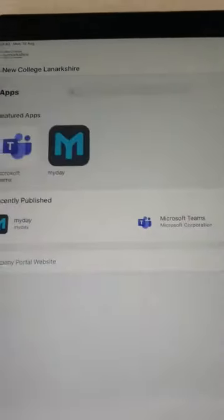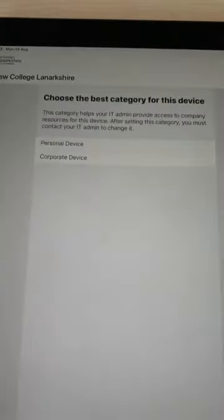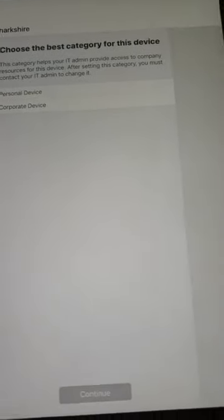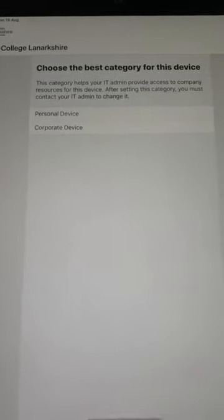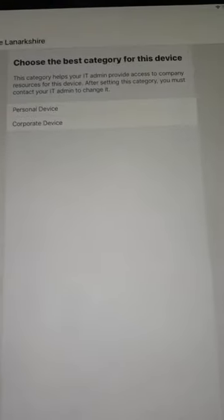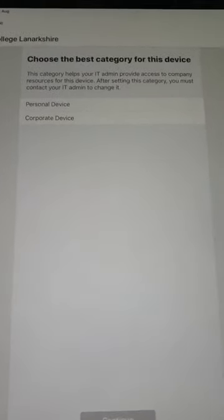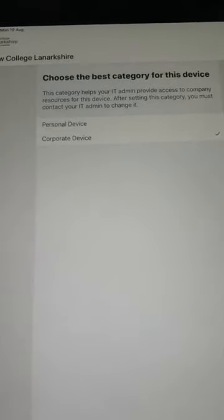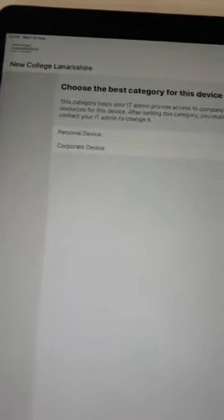After a few seconds it will have completed, and we'll click on Done. We're now asked to choose the category — is it a personal device or is it a corporate device, i.e. one that's provided by the college? College devices connect automatically to a hidden corporate Wi-Fi network and we can also push out applications to corporate devices. So for this we'll choose corporate device and click Continue.